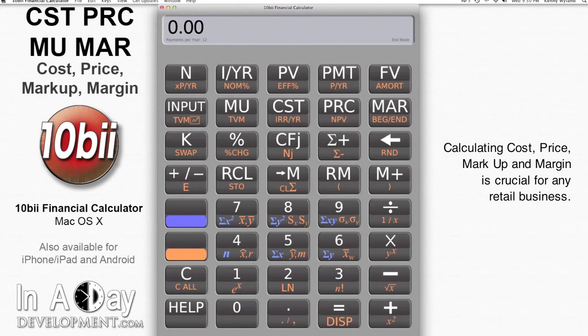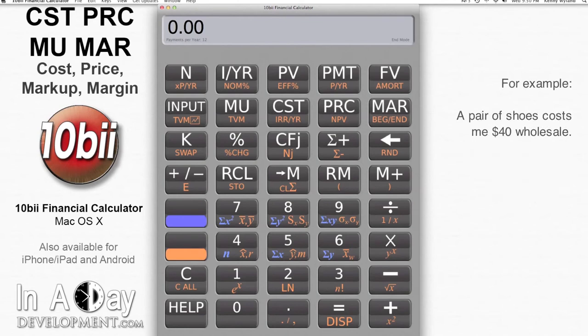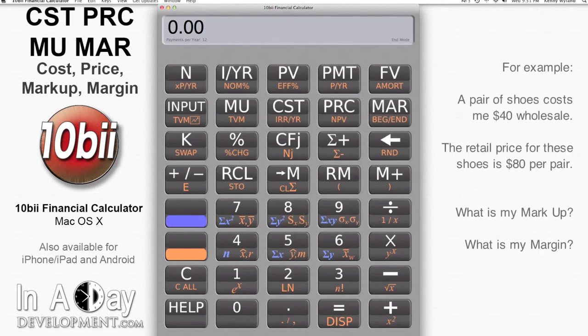So let's say I'm a shoe seller. It costs me $40 to buy a pair of shoes from my manufacturer, but luckily for me, the retail price for this type of shoes is $80. What's my markup and margin?